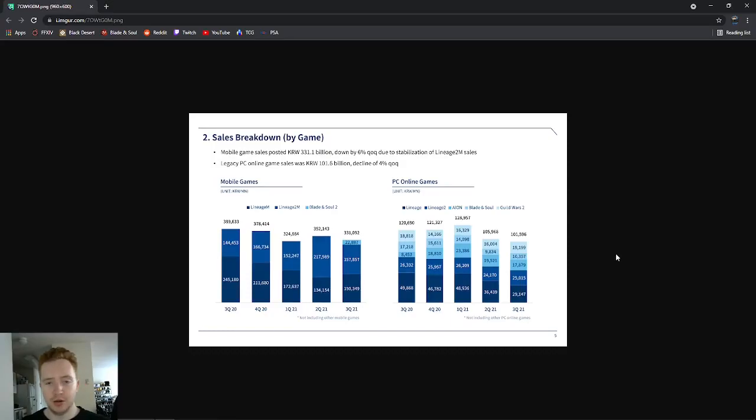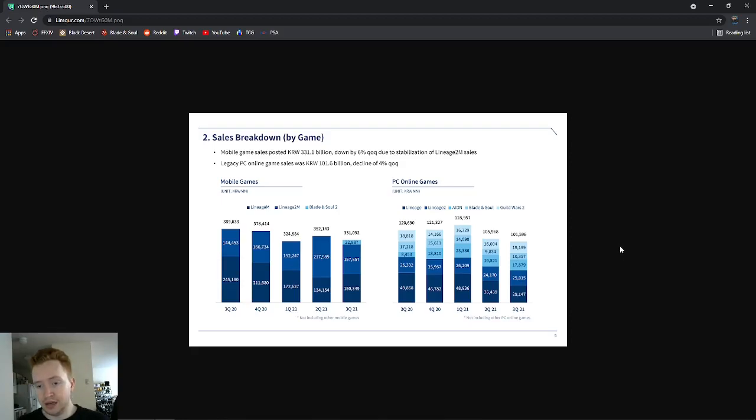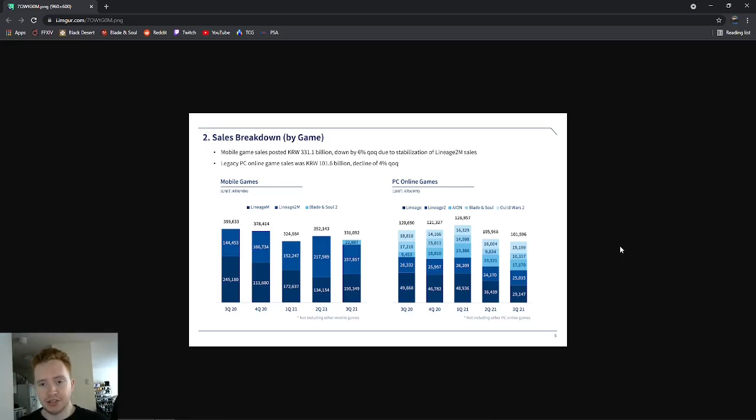What's going on guys, today I want to go over this financial report for the third quarter of NCsoft's games. This is really relevant because it takes into account the whole UE4 update over in Korea as it came out in June, so we can see how much of an impact it had.